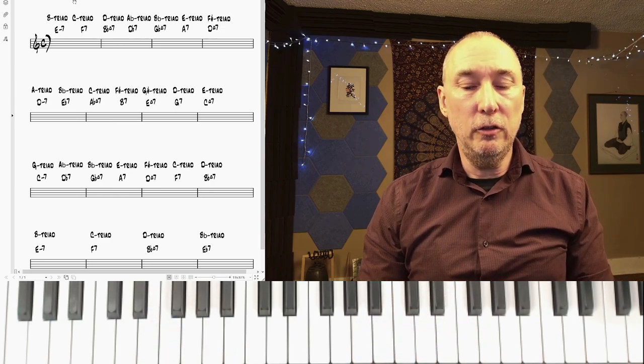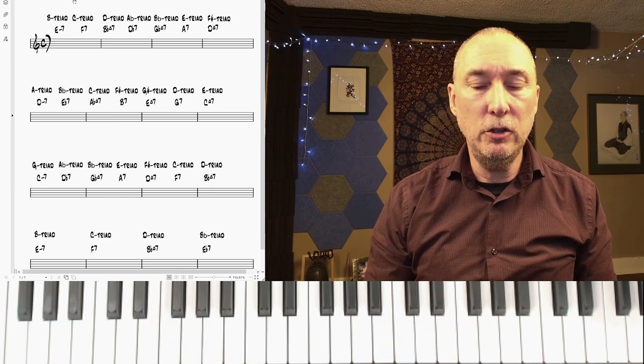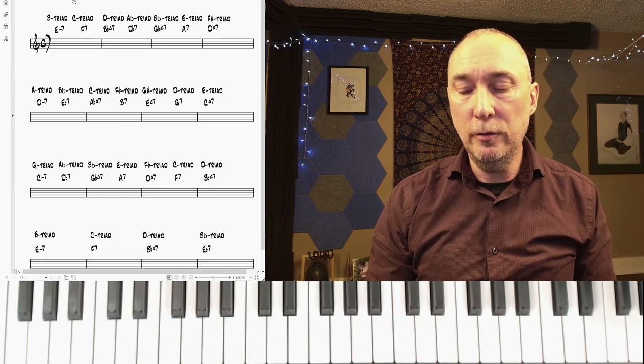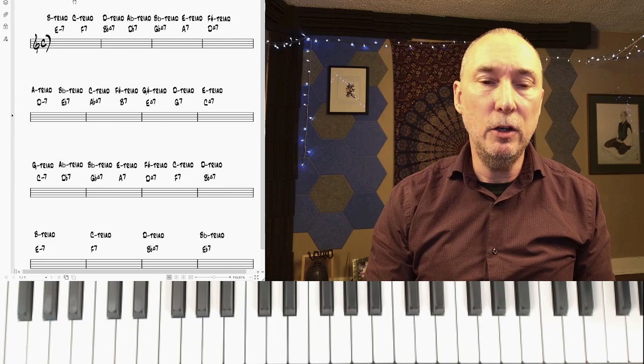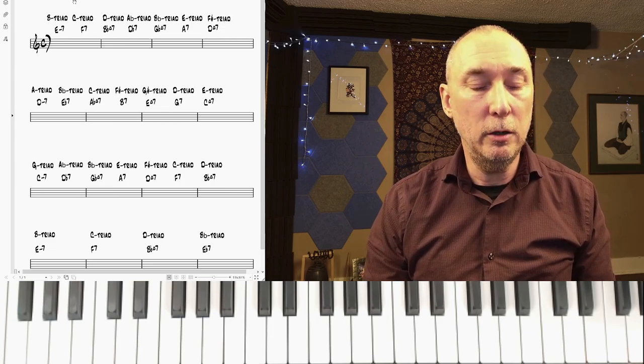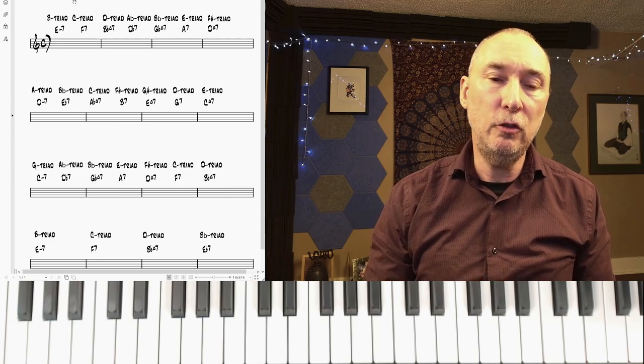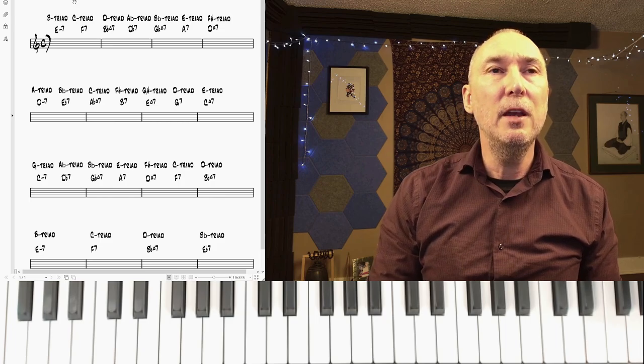You get the idea. So you start to improvise, changing the direction of the voice leading and the order of notes that you're playing the triad melodies with. You can also introduce space and phrasing.